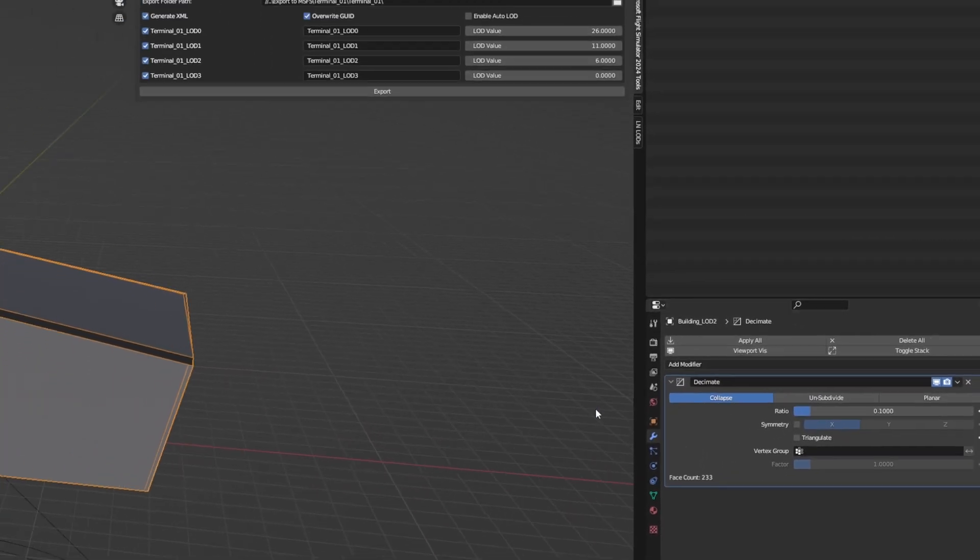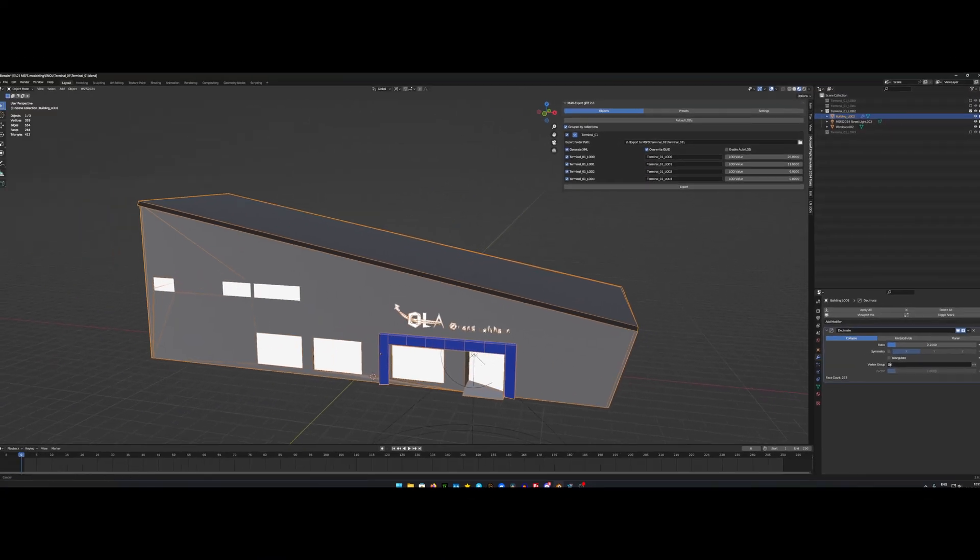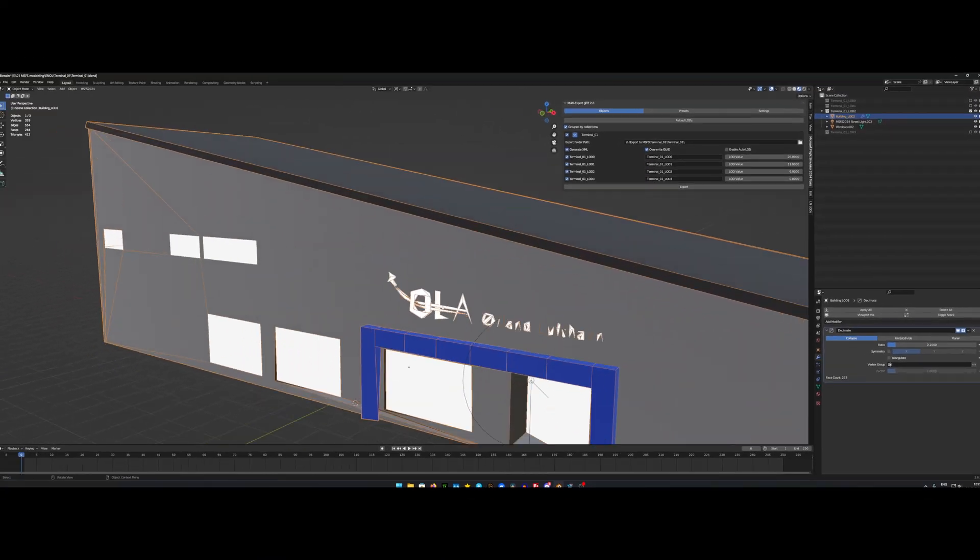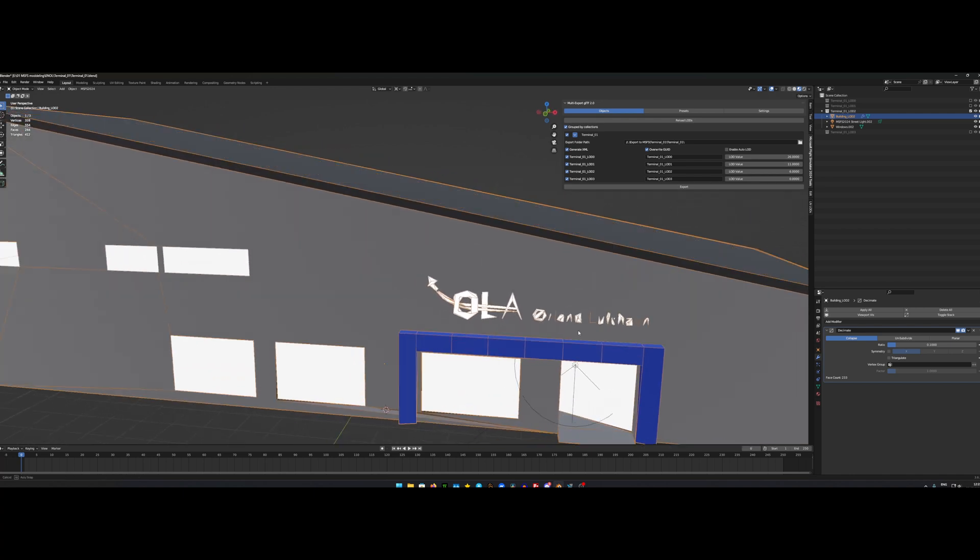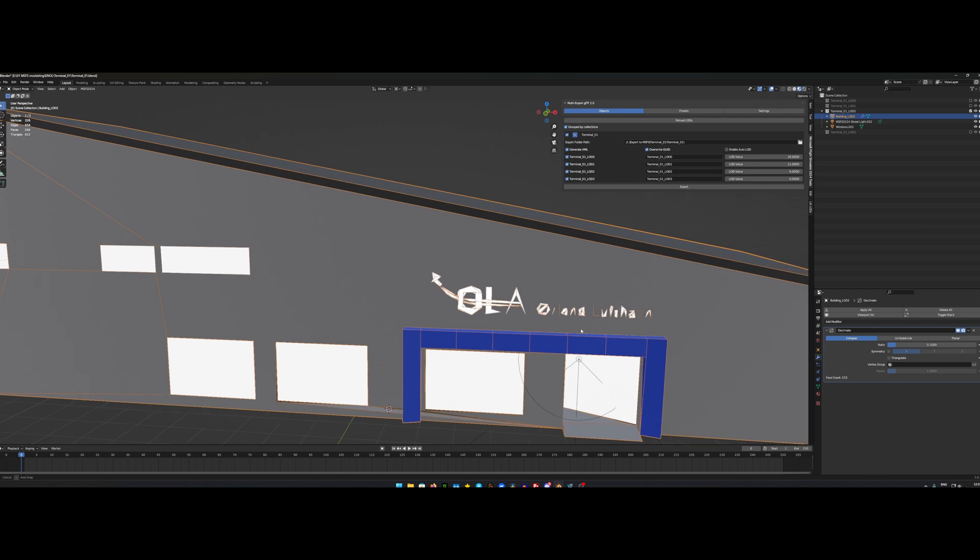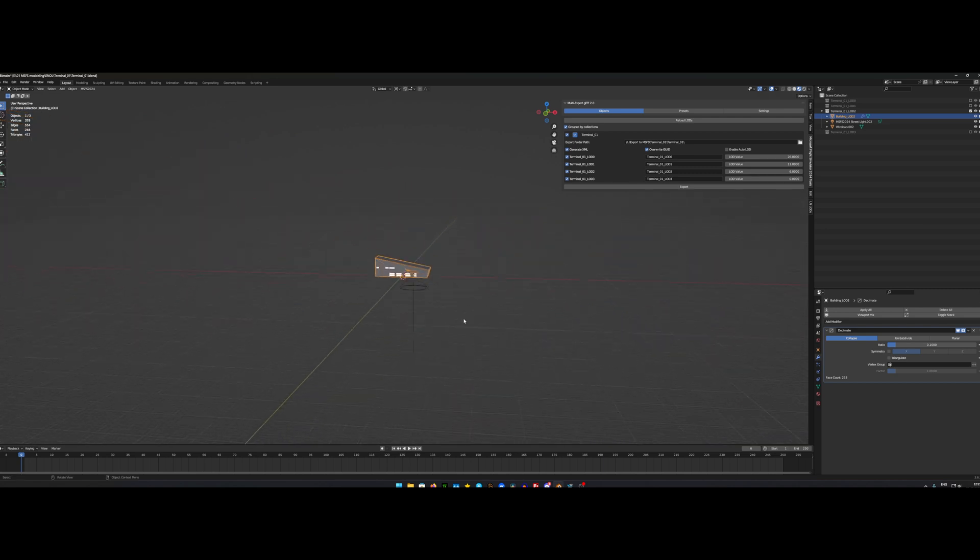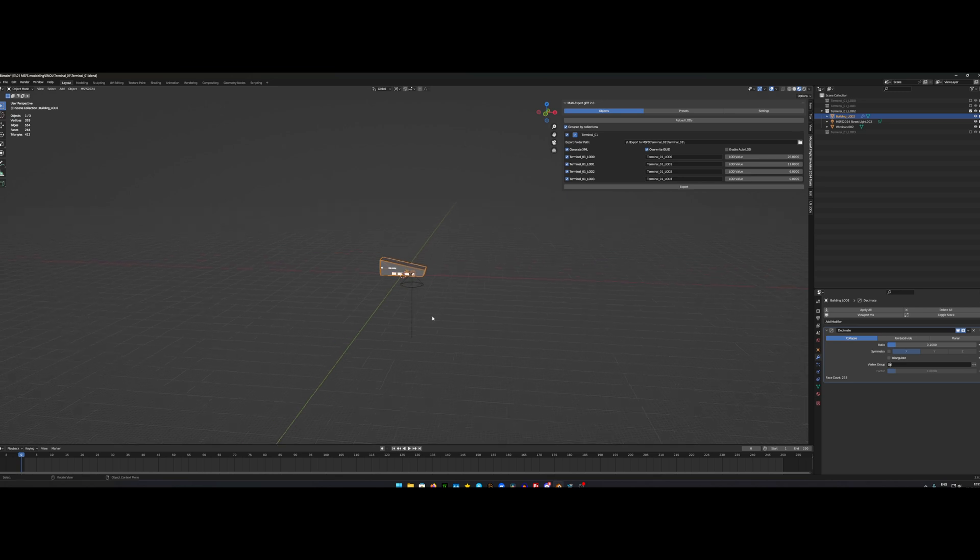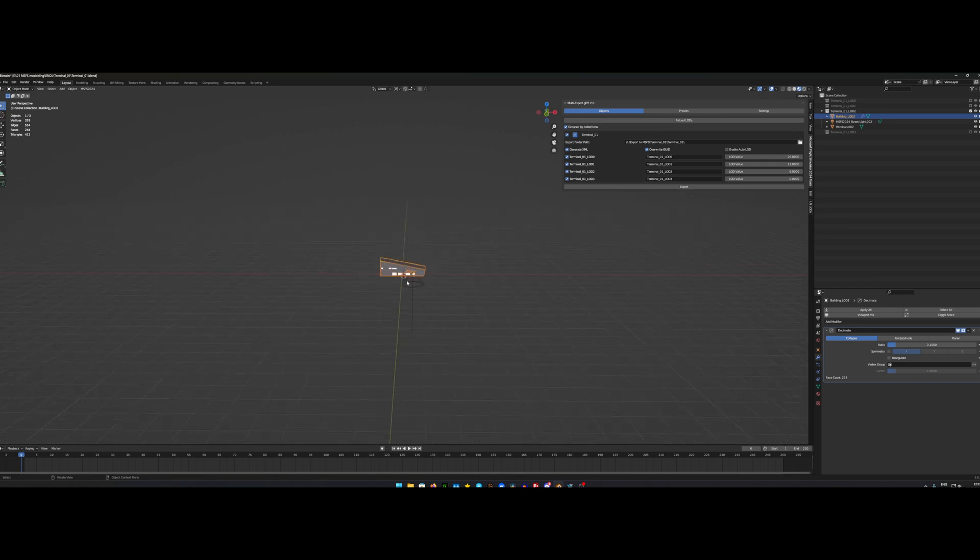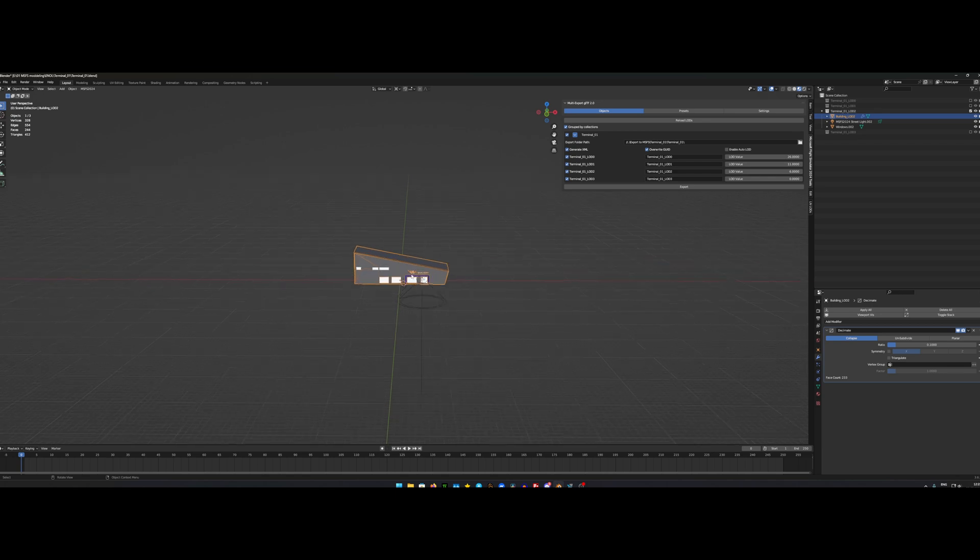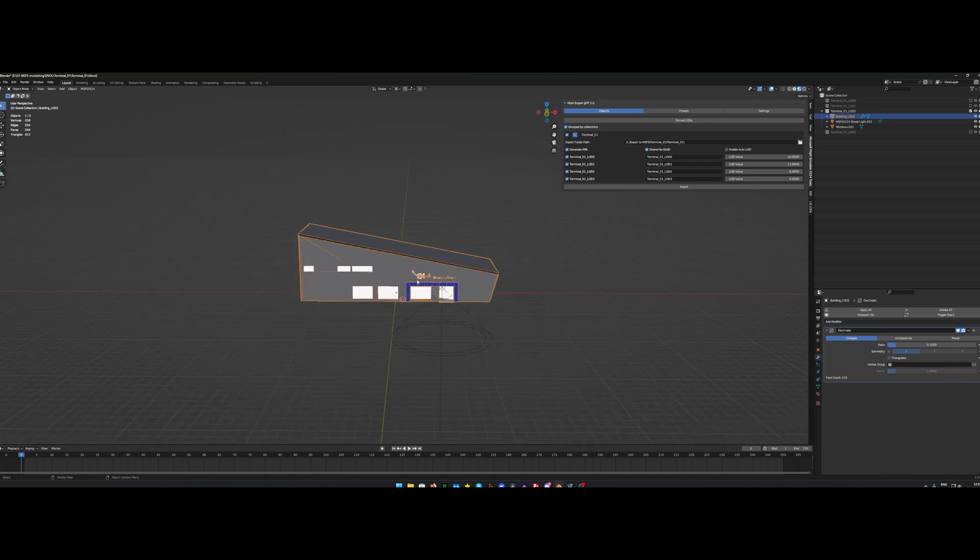So as you can see, it reduced the quality of the text here to almost not readable. But remember, this is only shown when we get a bit far from it. And then you wouldn't be able to read it anyway. But the reason why I keep it is that the text has an emission value to it. So I wanted to keep that emission so it doesn't pop in when you get closer. But it stays there all the time.